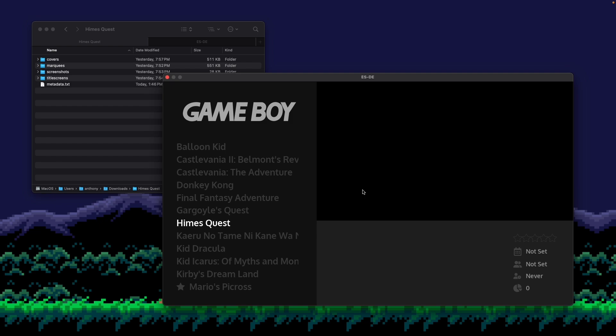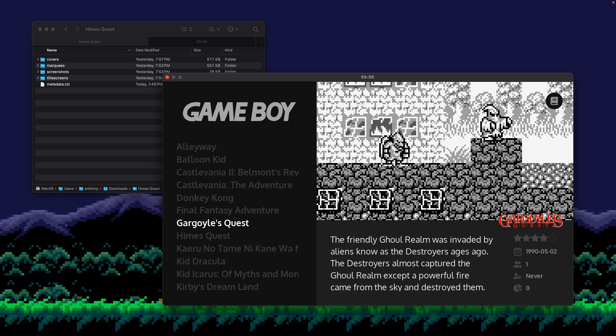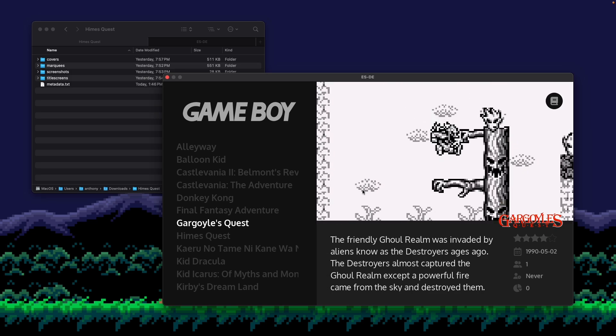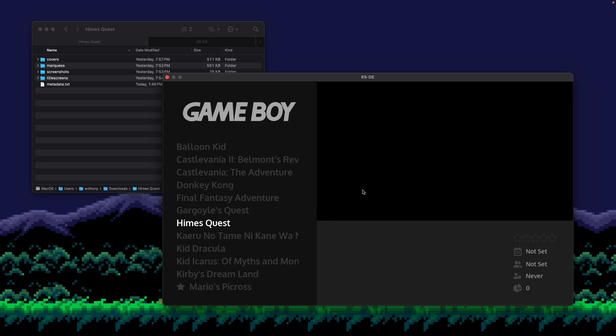But I want to have this game look like the other games in my list. So if I go back to Gargoyle's Quest, you can see it has a screenshot, description, release date, logo. I want to try to get Hime's Quest to display in the same way. So here's how you do it.